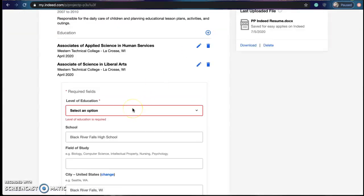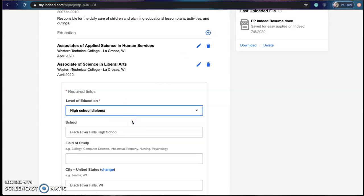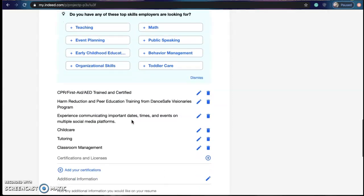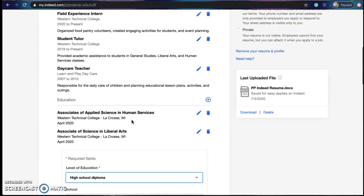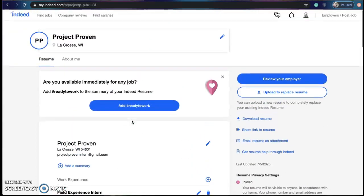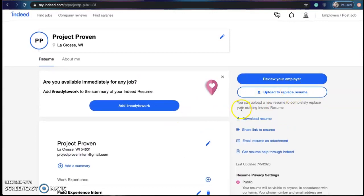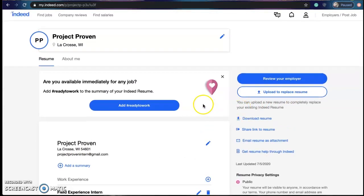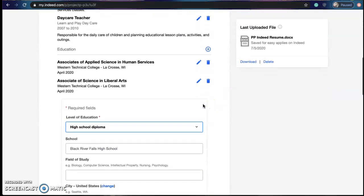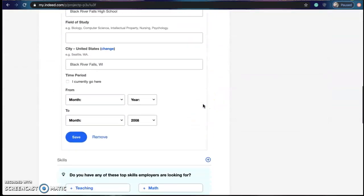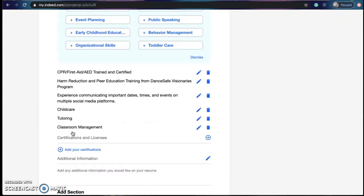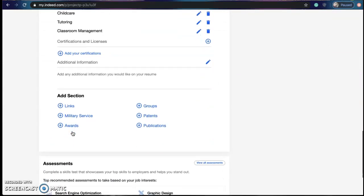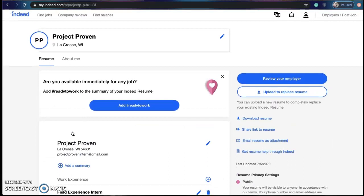Oops looks like I had forgotten something here. We're gonna put high school diploma and save. Thank you for your patience with this by the way. And that's it.